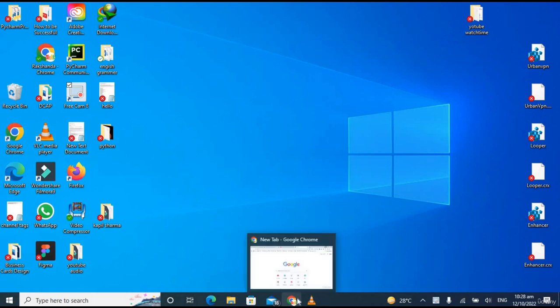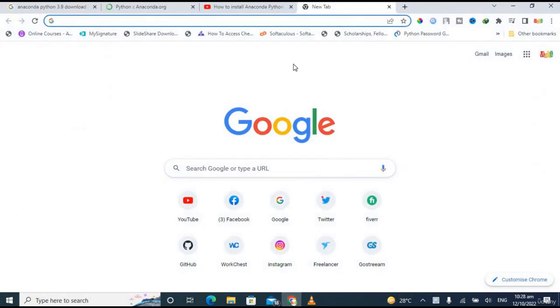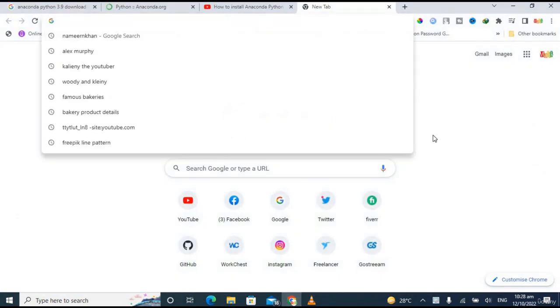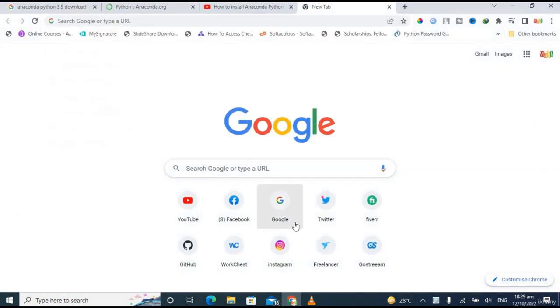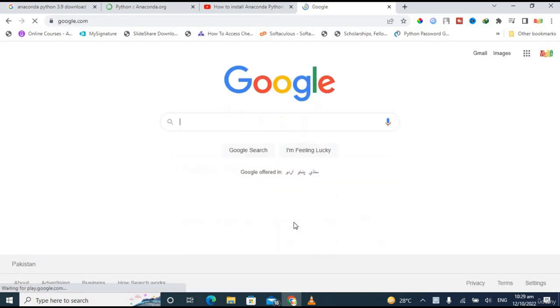What's up guys, I hope you all are fine. In this video we are going to learn how we can install the latest version of Anaconda Python on Windows. So without wasting any time, let's jump into the video. First of all, you have to open your browser, go to Google, and then type here 'anaconda'.